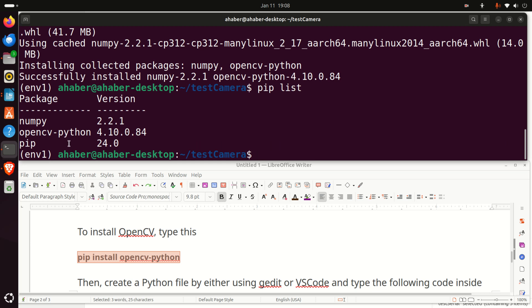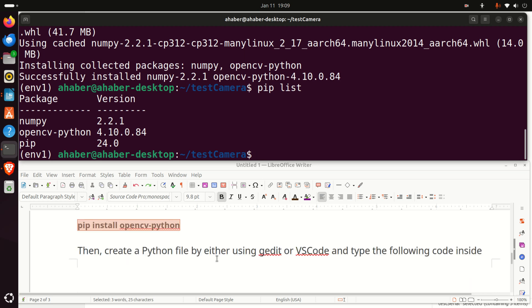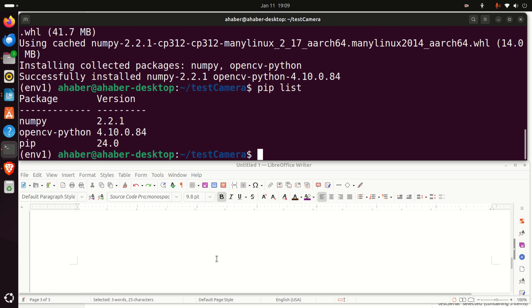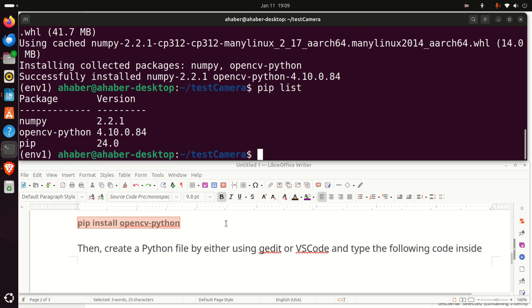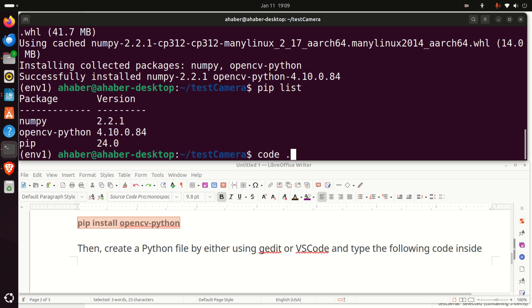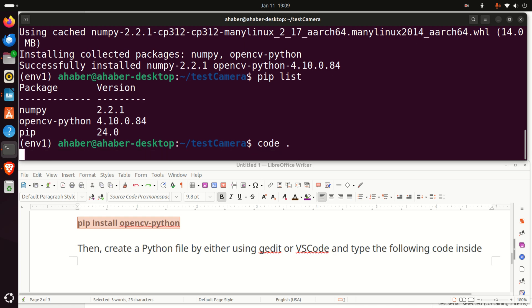The next step is to write a brief Python code that will test everything. So, let's do that. To do that, I'm going to start Visual Studio Code. Again, most likely you don't have Visual Studio Code on your system and you need to install it. If you don't want to install it, you can use gedit to create a Python file. If you want to use Visual Studio Code, install it by using the instructions provided in the video tutorial given in the description below. So, let's start Visual Studio Code.